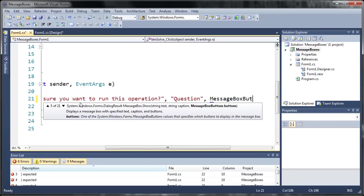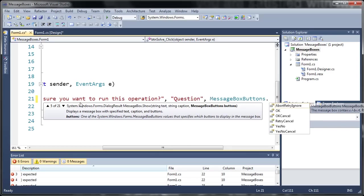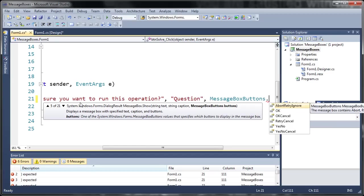And we'll just set the title to question and now let's go ahead and set the buttons. So messagebox buttons dot, and you can see here we have a, let's see, this might be a property or an enumeration, I can't really remember.